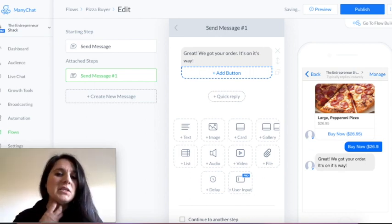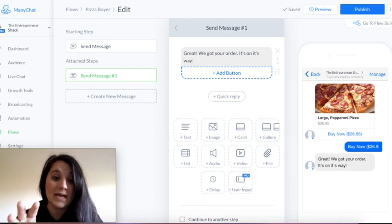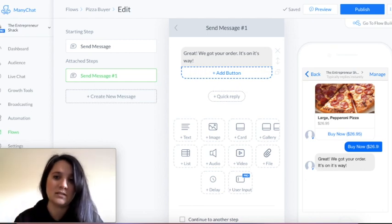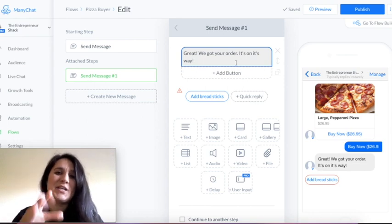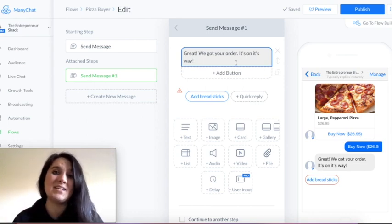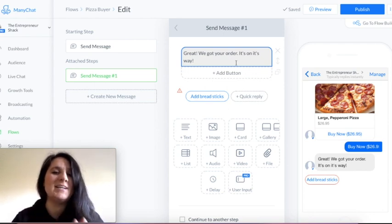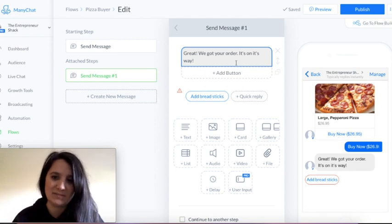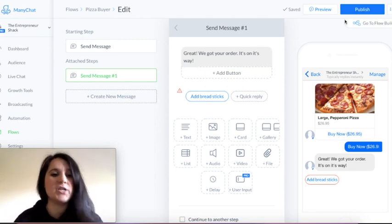Unfortunately, you can't do an upsell or downsell yet with this integration. So it'll be a little bit tricky because you're going to have to sort of prepackage everything and know exactly how much each of those things cost. I'm sure that with a little bit of imagination you can get that working smoothly. And that's it — it's super simple. Hit publish and you're done.